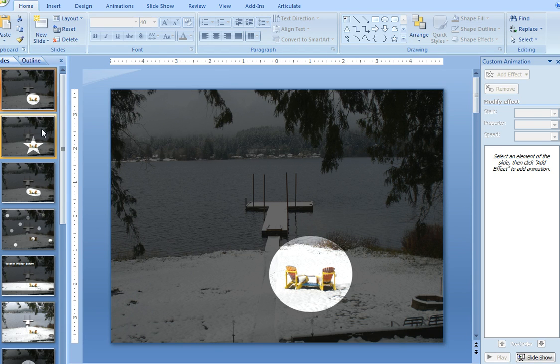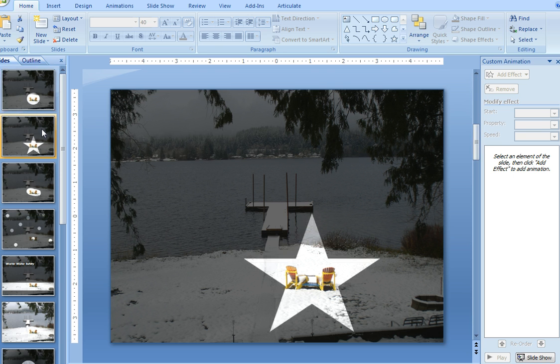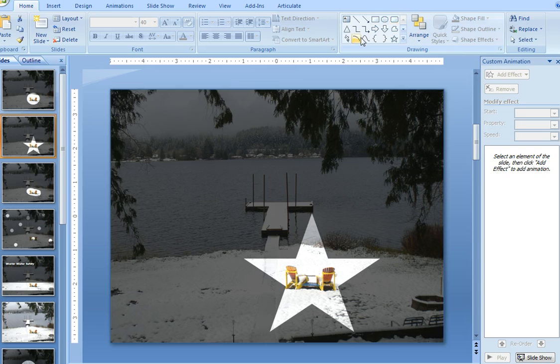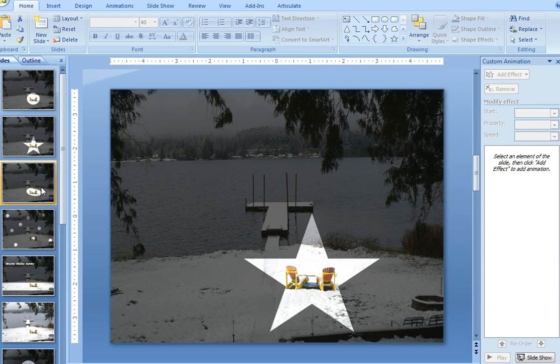But with this technique you can also use, if you wanted, a star. It doesn't really matter, you can use any of the drawing tool shapes to create this effect.